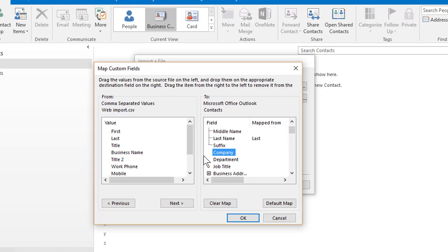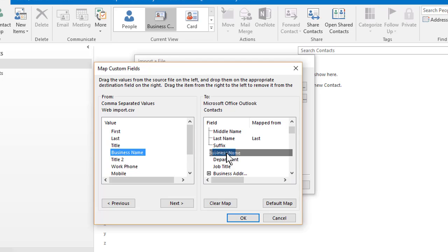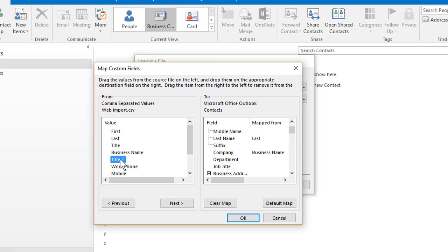Company, right here. That's business name. Business name over to company. Title two was their job title.